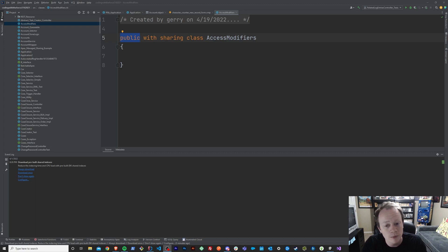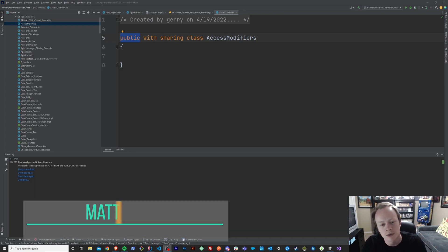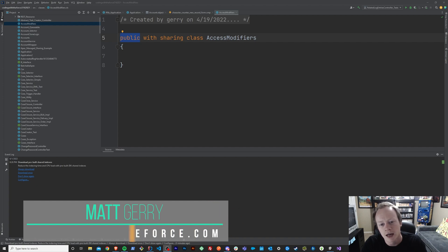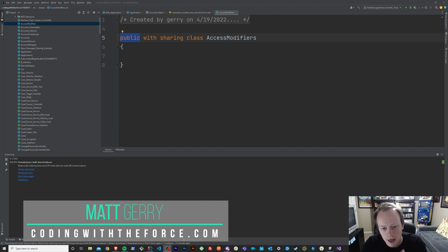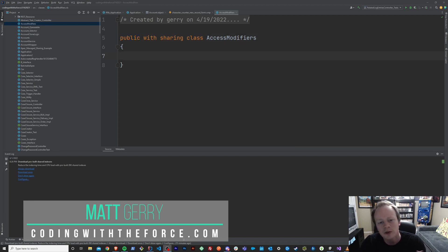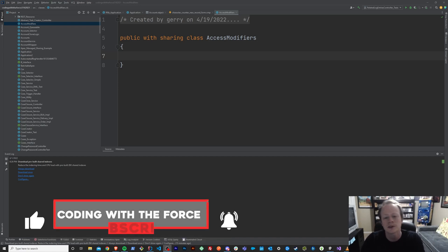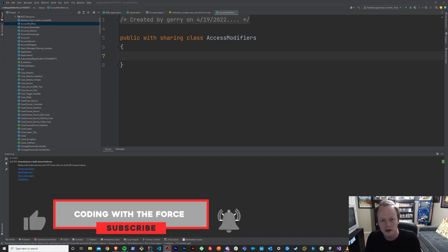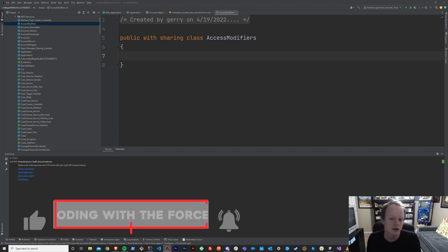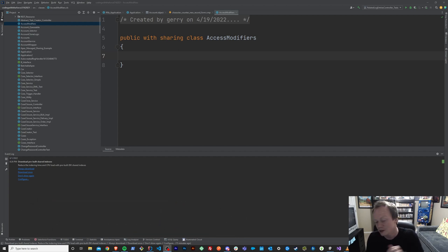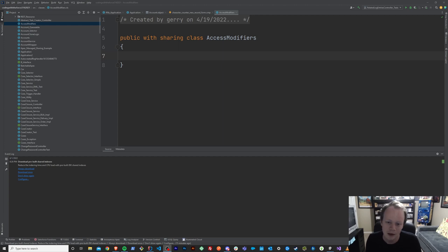Welcome back to this Apex Masterclass tutorial series. In this episode, we are going to find out about the private access modifier, or the private keyword in Apex. But before we get into that, if you enjoy this video, make sure to like it — it helps this video get out to more people who want to learn this stuff for free. Now let's get back to what you came here for.